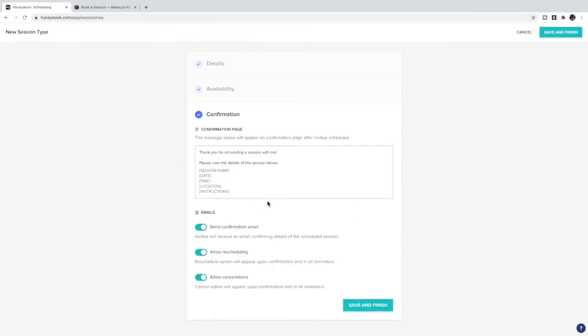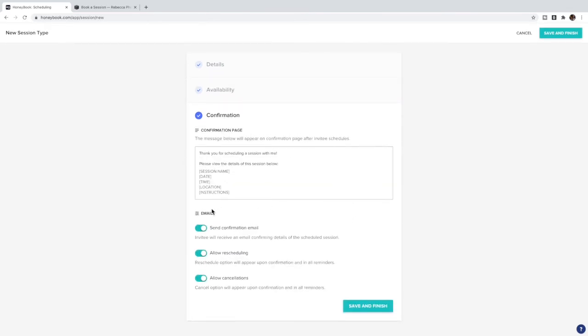Then you can change what the message is on the confirmation page and customize your emails. Do you want it to send them a confirmation email? Do you want to allow them to reschedule and cancel? Once you fill out all the information you're going to click Save and Finish.